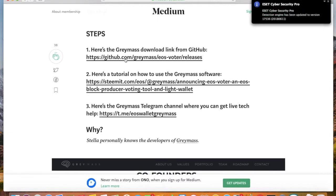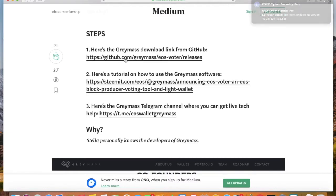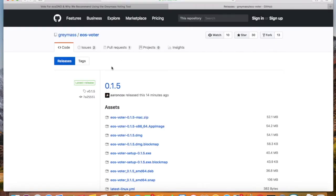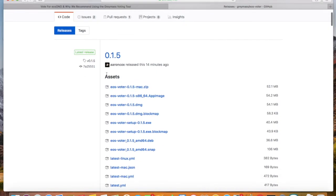We go to our Medium account where I've made a tutorial. You're going to click on the link for the GitHub. That sends us directly to the GitHub repository for the GrayMass EOS Voter. So now that you're here, you see that it's the current release, and you're going to select the type of download for your operating system. For example, I have a Mac, so I'll be downloading the DMG file.